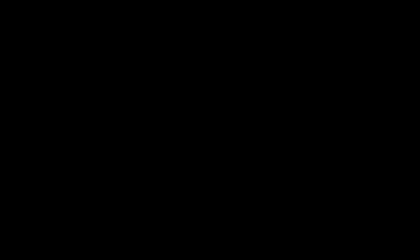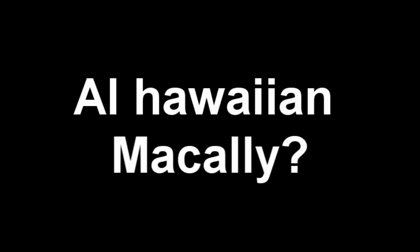Hey, what's your guys' crossroads? I'm sorry, what did you say? Where are you guys located? Oh, we're at the corner of Aloha and Macaulay. Okay, cool.